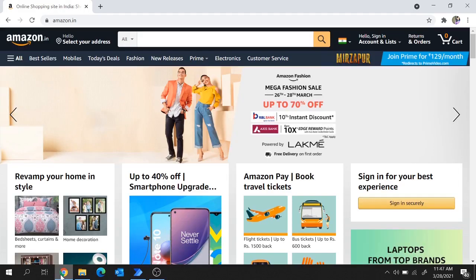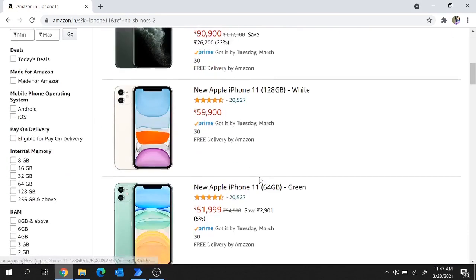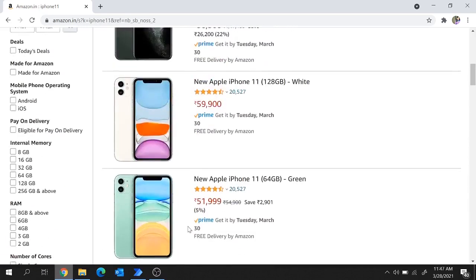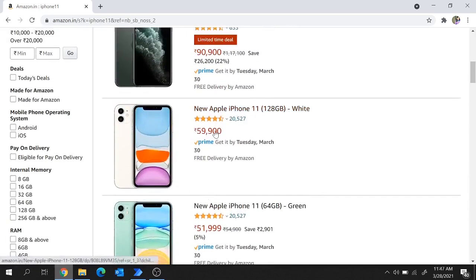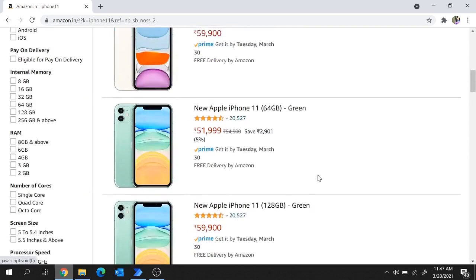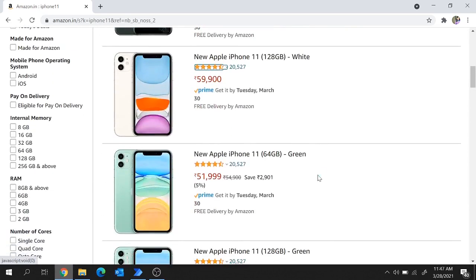For today's demo I'll take this Amazon website. Let's say that I search for iPhone 11 and here is the search result. For each of these iPhones there is a description and a cost. Our requirement is to extract this description and cost of all these iPhones across this page. So let's create this flow in Power Automate Desktop.